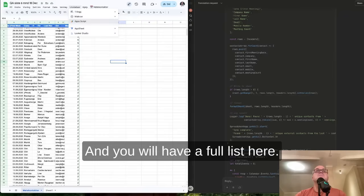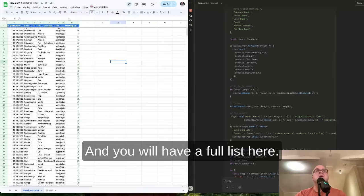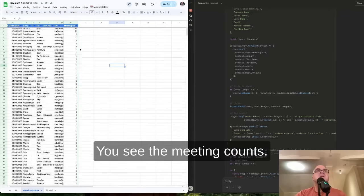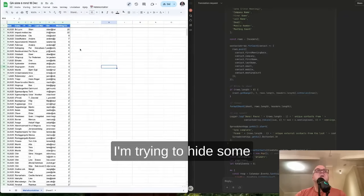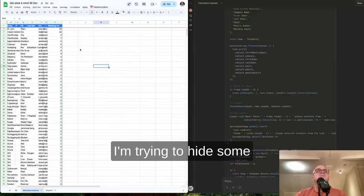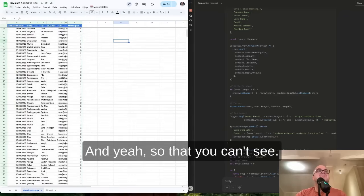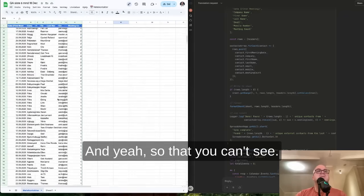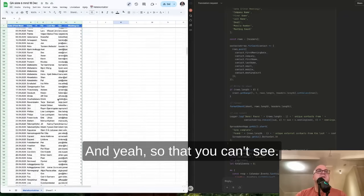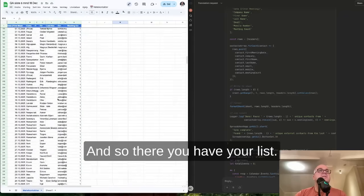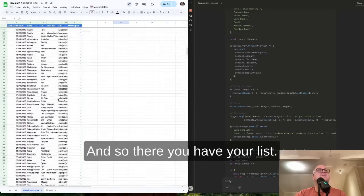And you will have a full list. Here you see the meeting counts. I'm trying to hide some of the names here so that you can't see. And there you have your list.